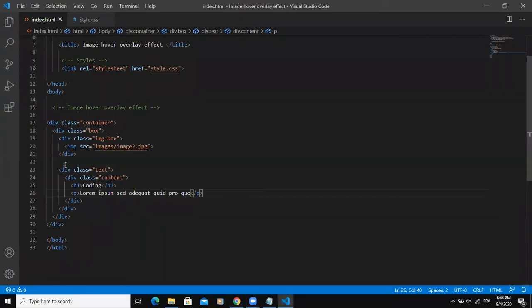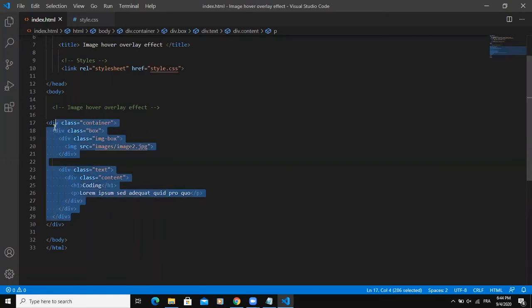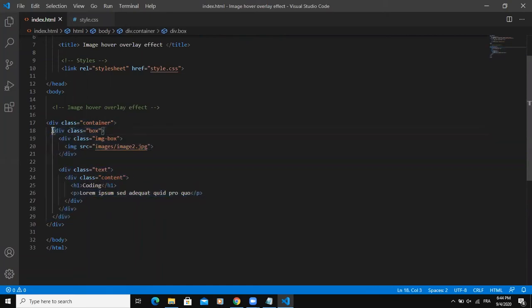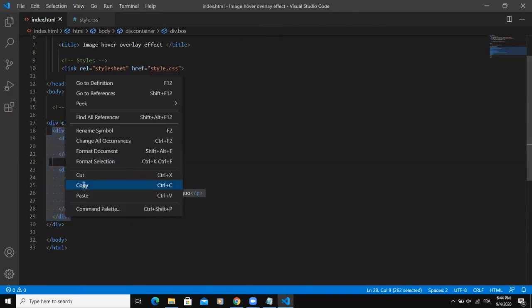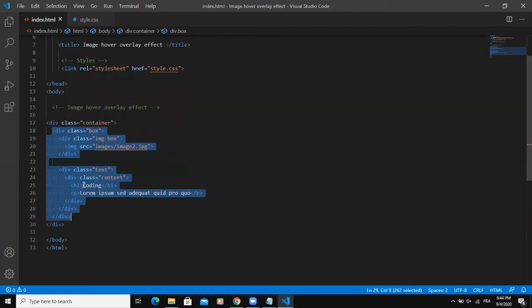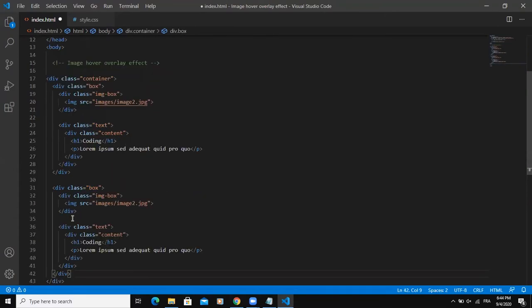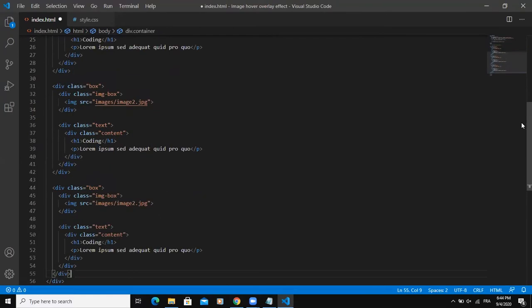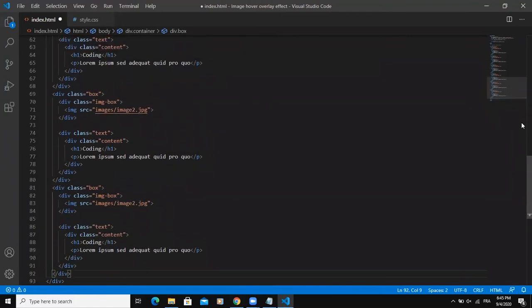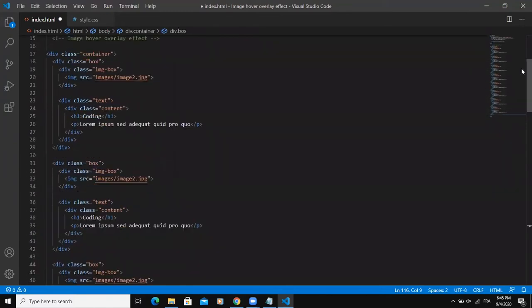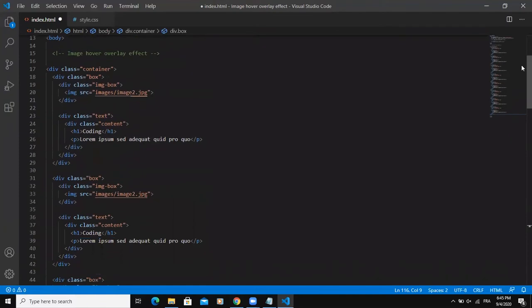I'm simply going to copy this portion of code — from the div tag with class box — and paste it seven times to create multiple boxes.